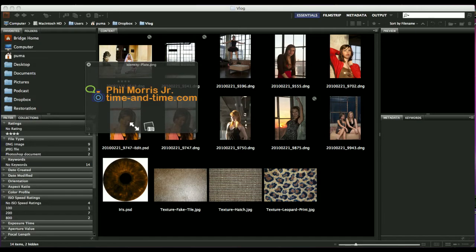Hello, Phil Morris here, the Time and Time photographer. And as promised, I'm going to show you some interesting things that you can do with these various textures that I gave you last week.